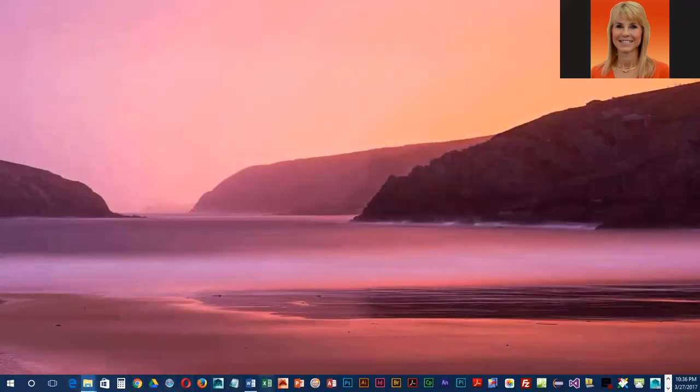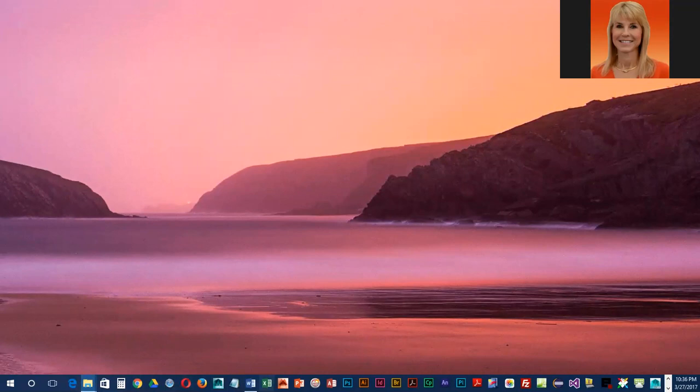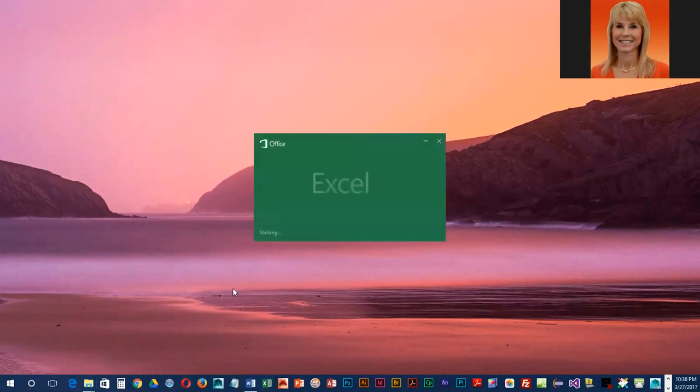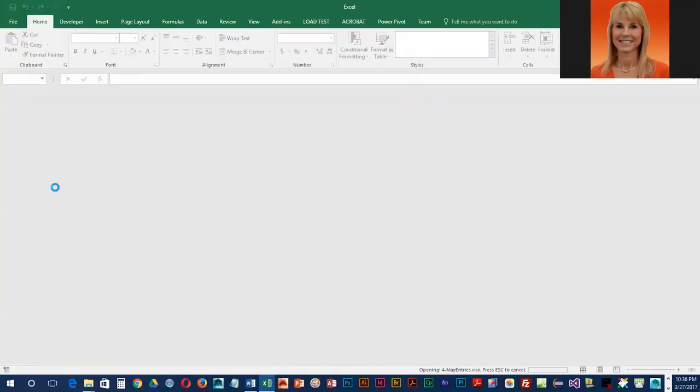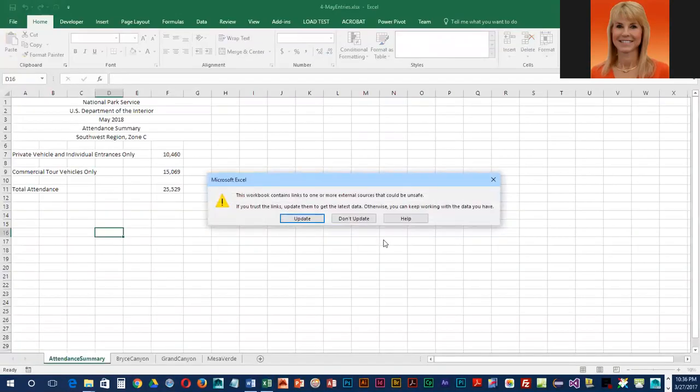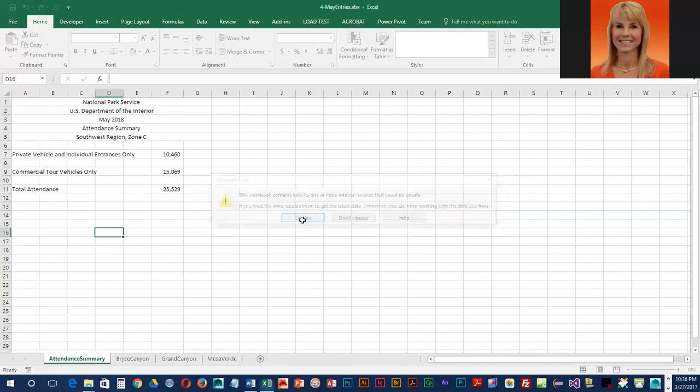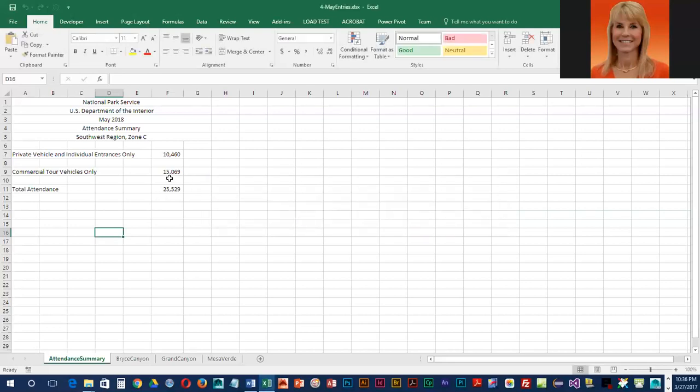We're going to open up our May sale entry workbook. It says it contains links, so we're going to go ahead and update them, but you're going to notice that the value does not change.